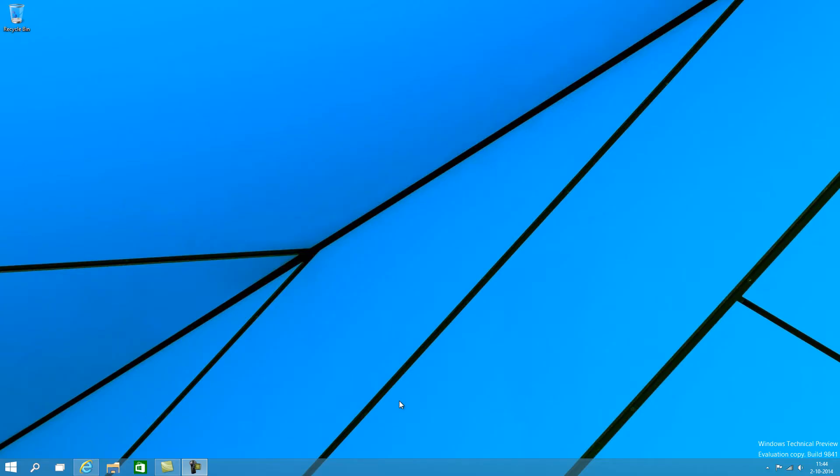Hello people in YouTube land, we're taking a look today at the Windows technical preview for Windows 10, build 9841.